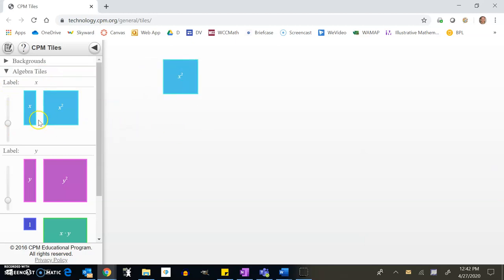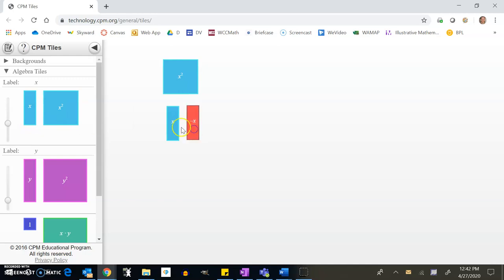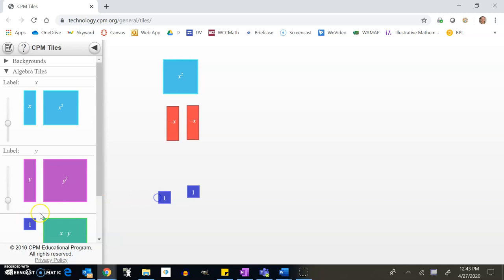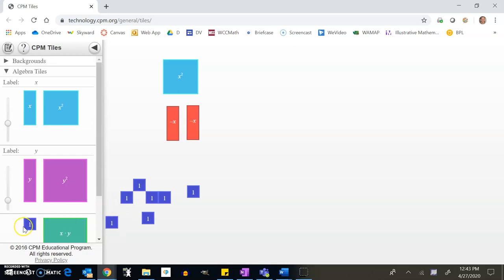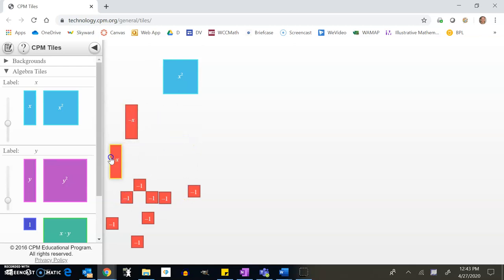Let's bring in an x² tile. It was minus 2x, so I'll bring in a couple of negative x tiles. Then it was minus 8, so I'll bring in eight negative-one tiles and click on them to turn them negative.